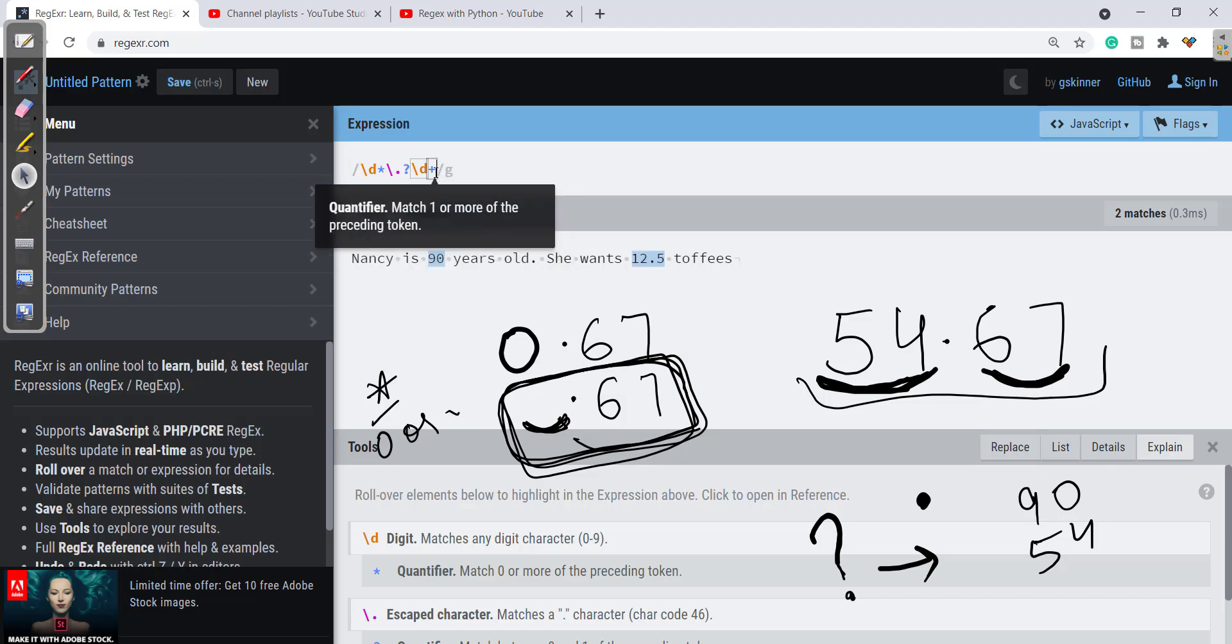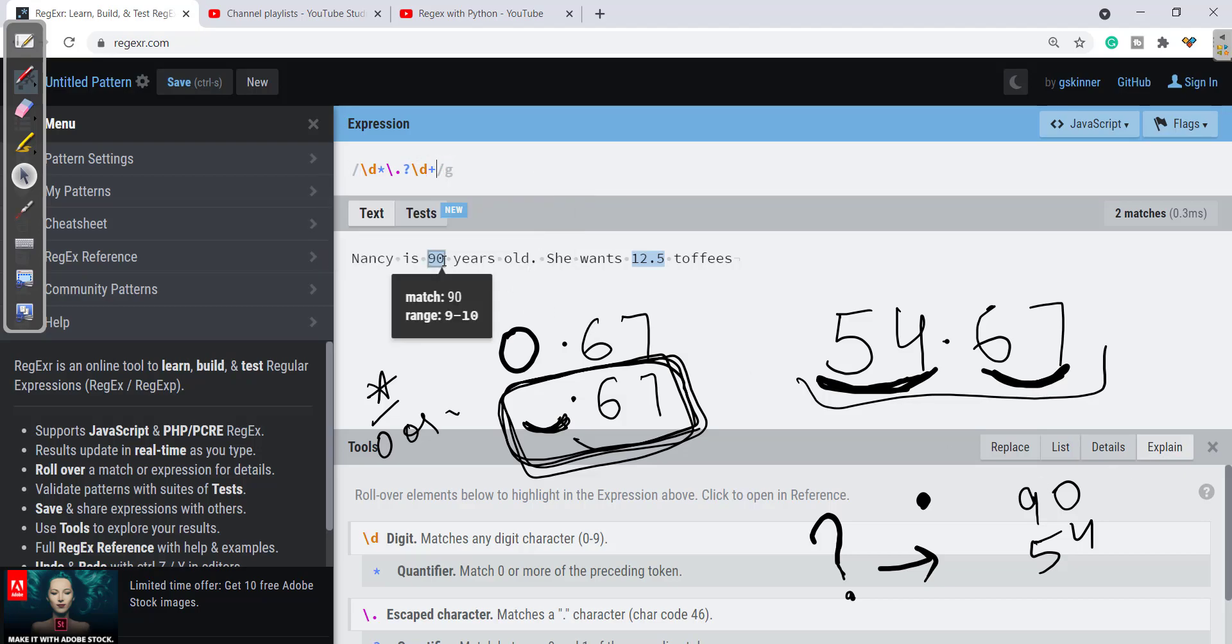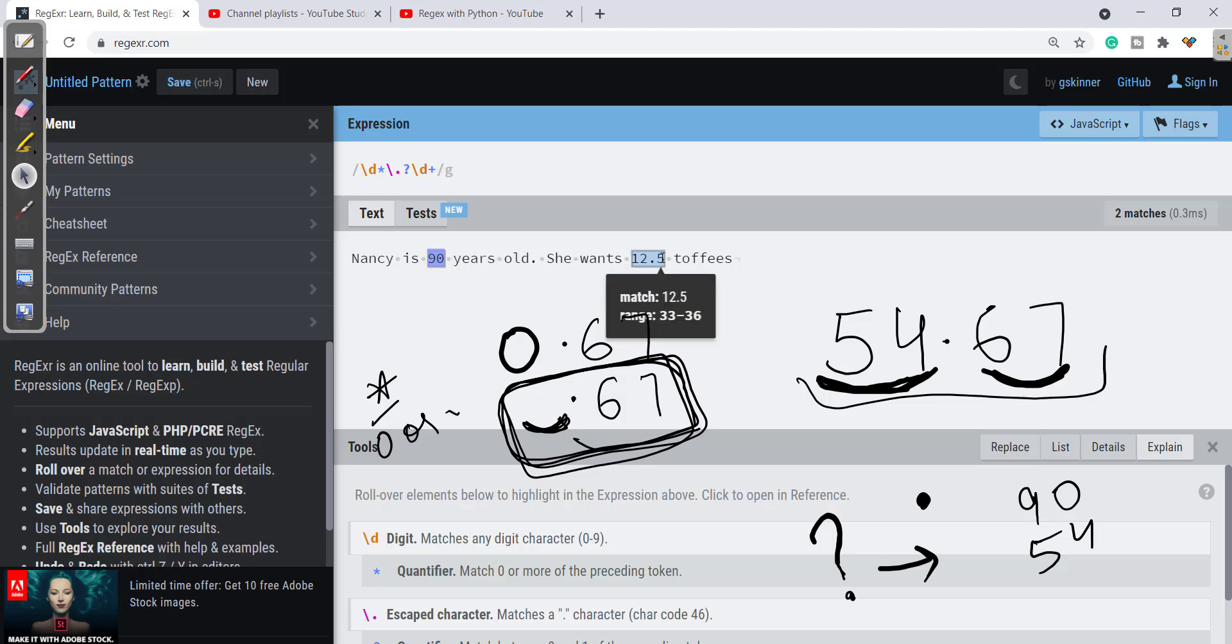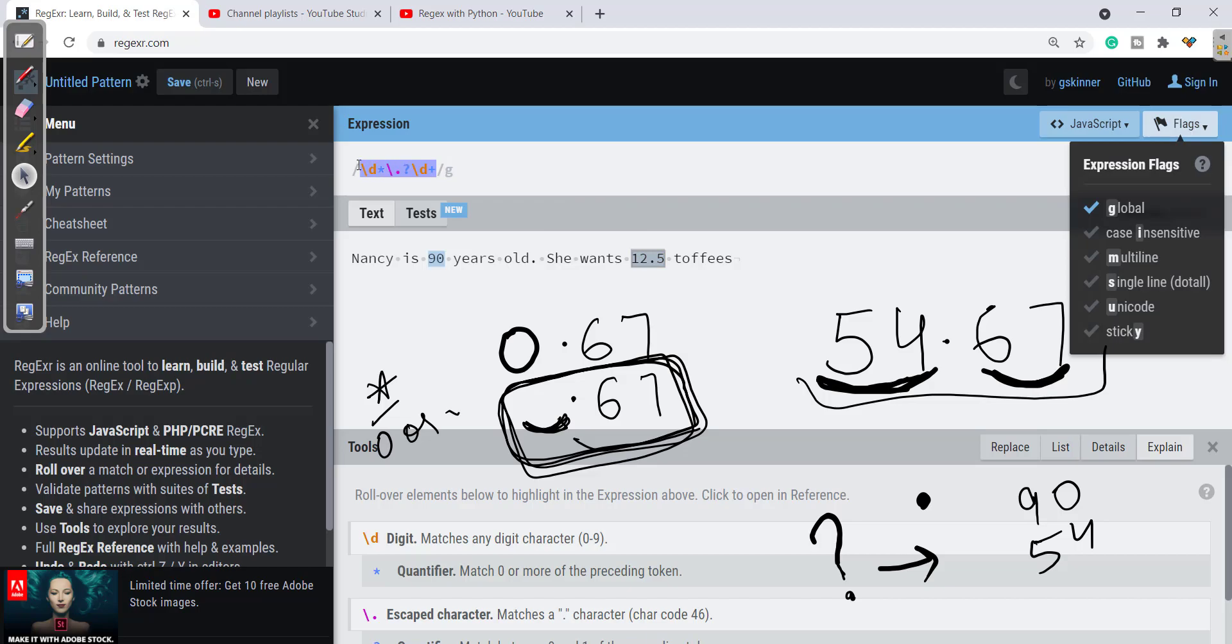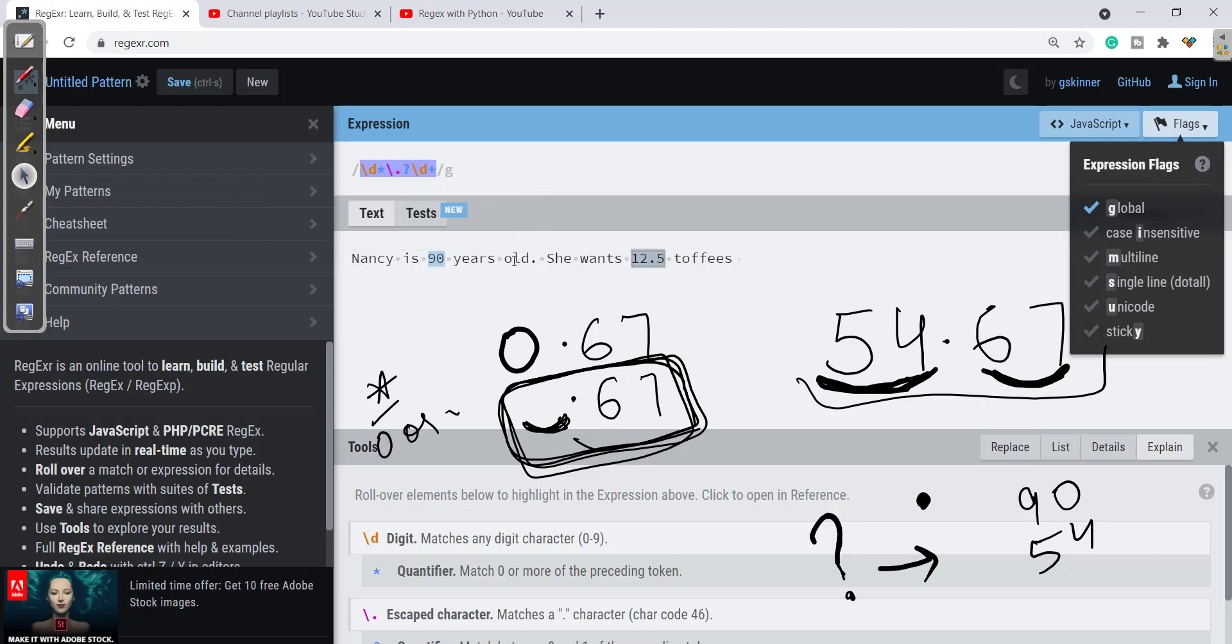So if you can see here with this it is taking 90 as a single number and 12.5 as a single number. So here this regex is working fine for us. Now let's try to make a program on this.